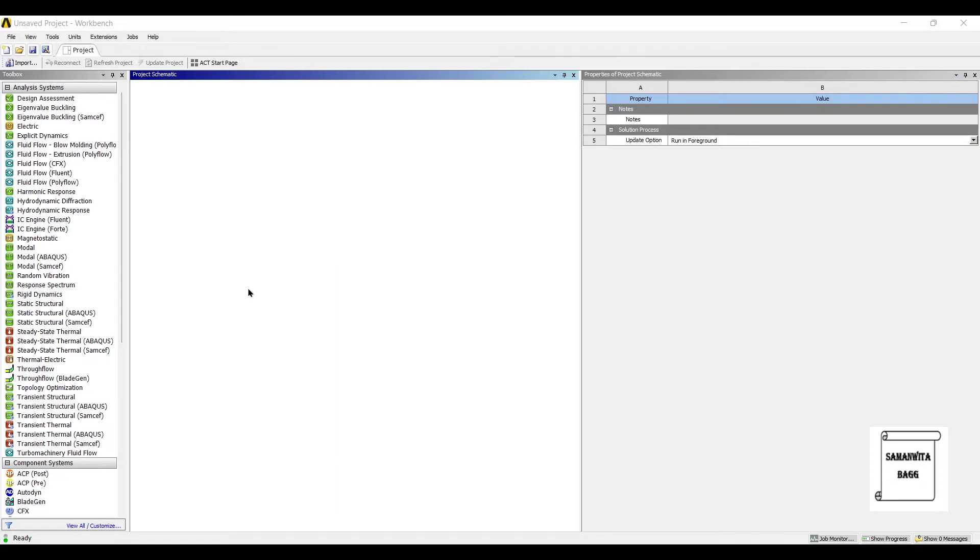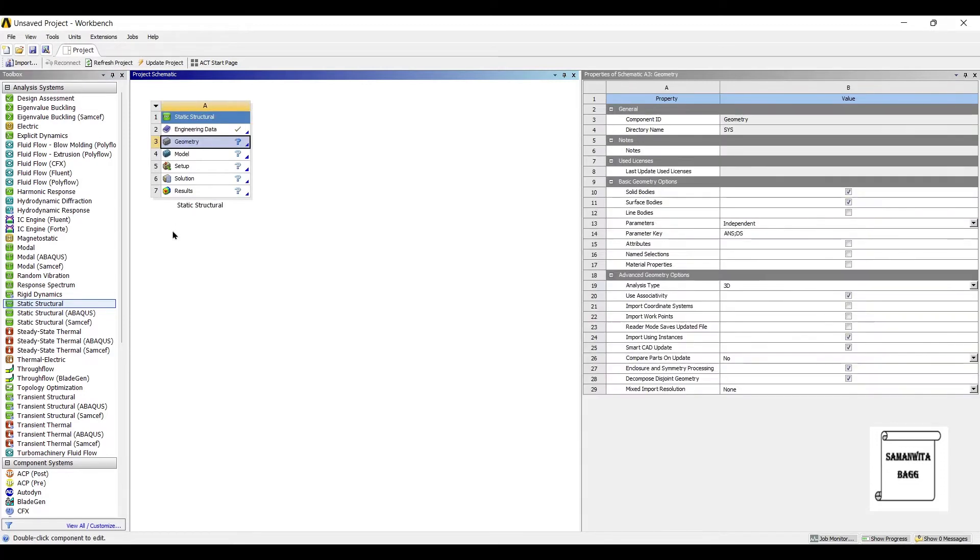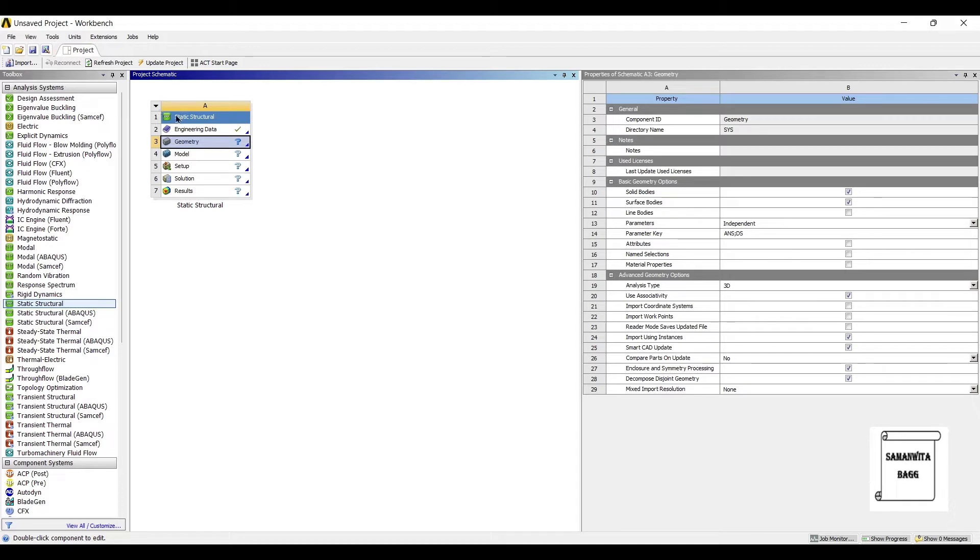We will start by double-clicking on Static Structural. Now I am going to leave the material of I-beam as the default material of ANSYS that is Structural Steel. So I am not going to engineering data.